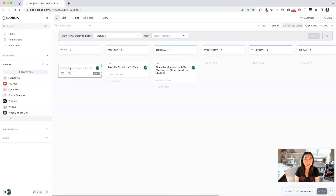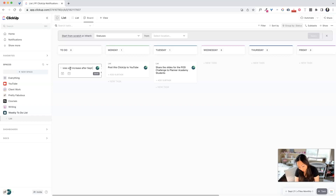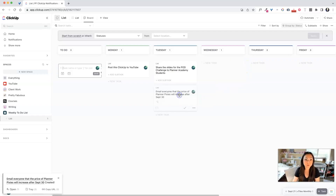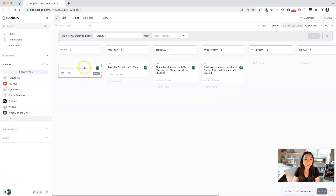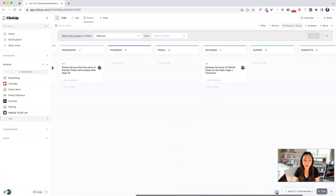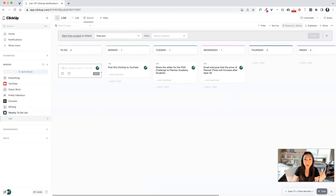I also need to email everyone that the price of Planner Pixies will increase after September 30th, so I need to schedule those in Flodesk. I should probably start sending notes out on Wednesday since I believe the 30th is on Friday. And I need to increase the price on the sales page and on ThriveCart — I'll do that on Saturday morning, which is October 1st. Those are all the tasks I can think of off the top of my head.